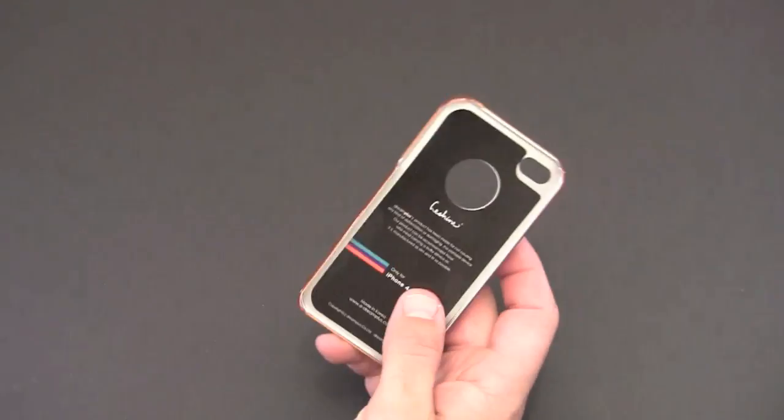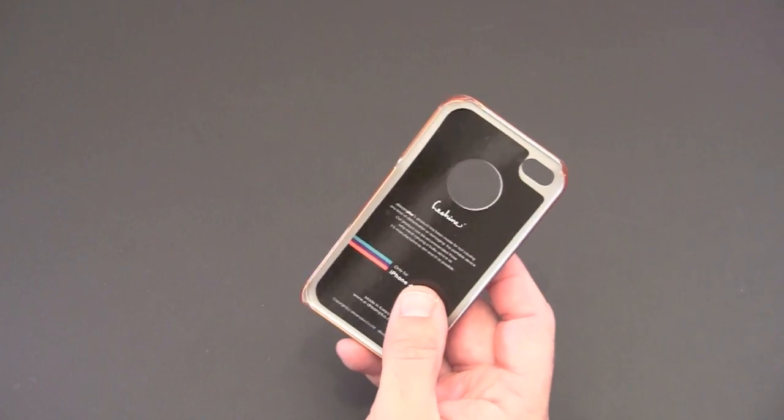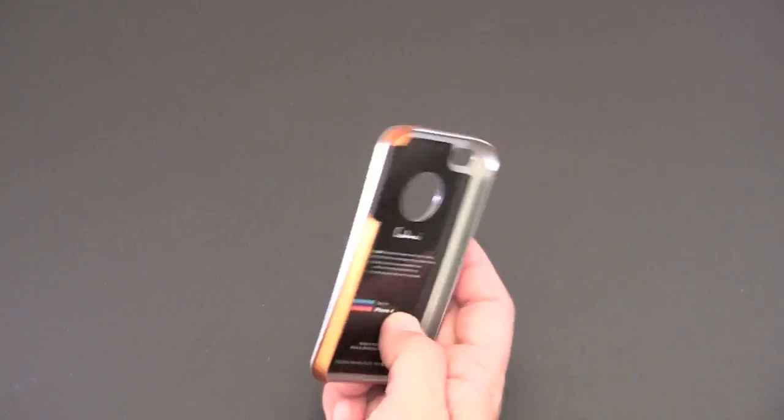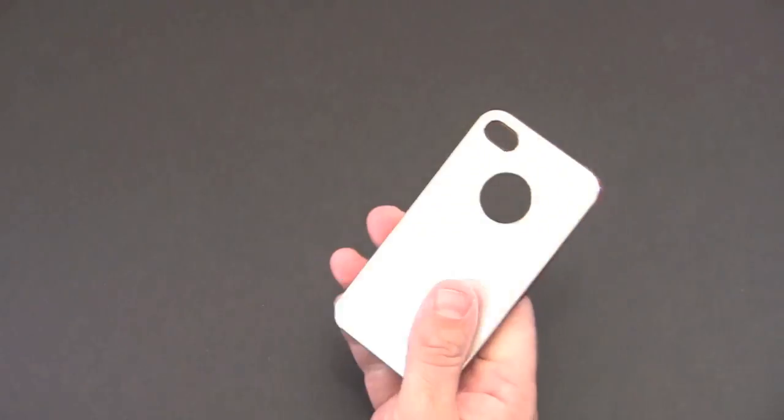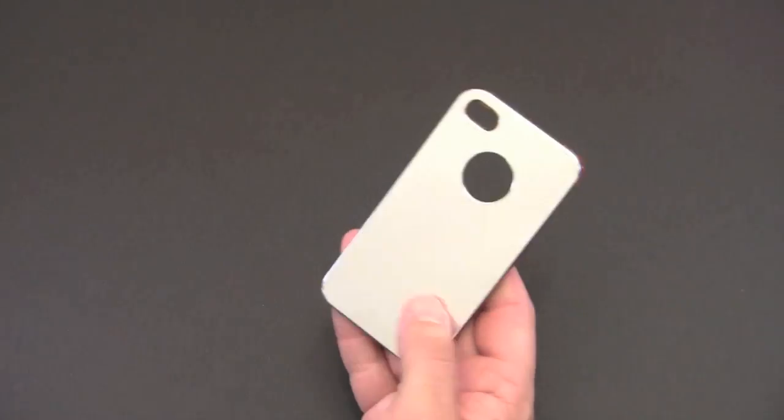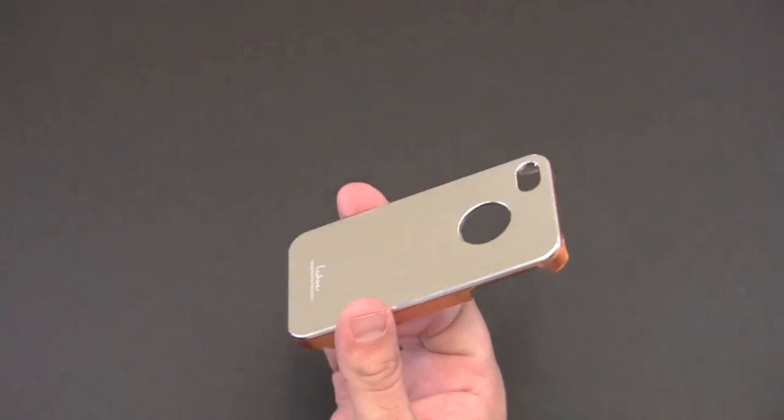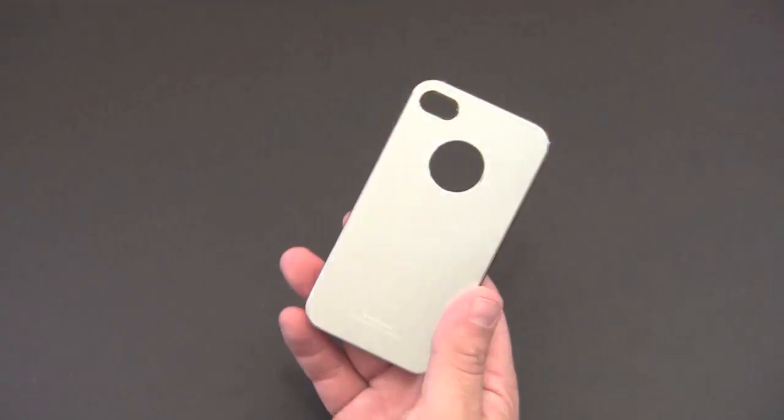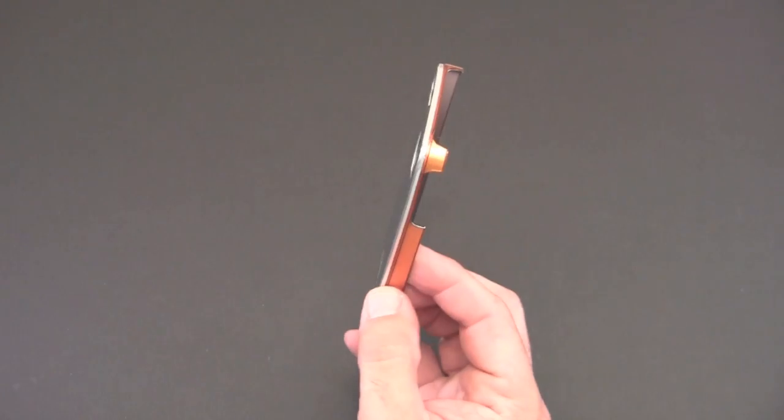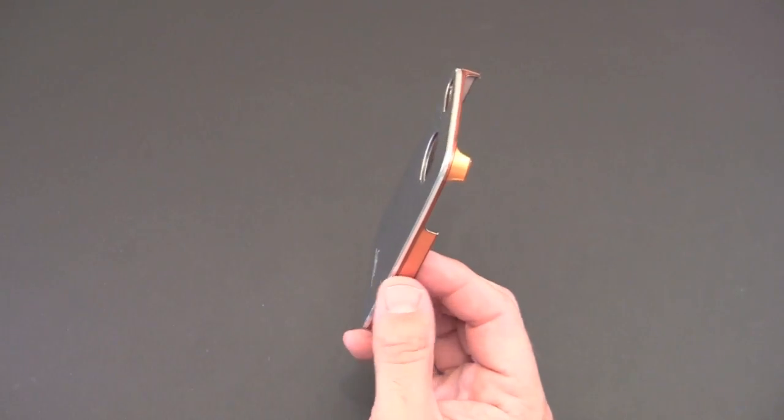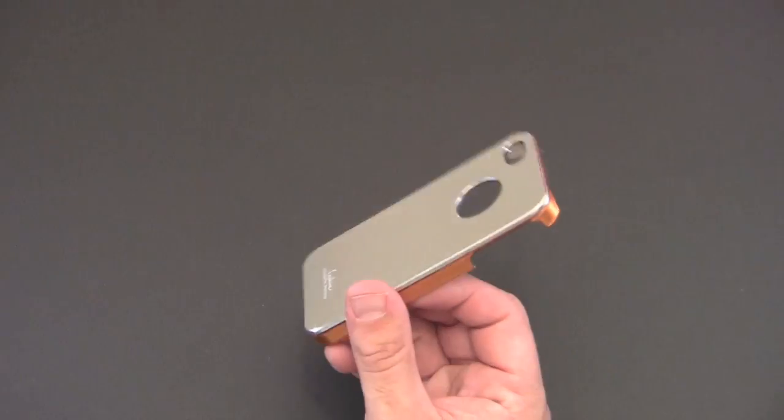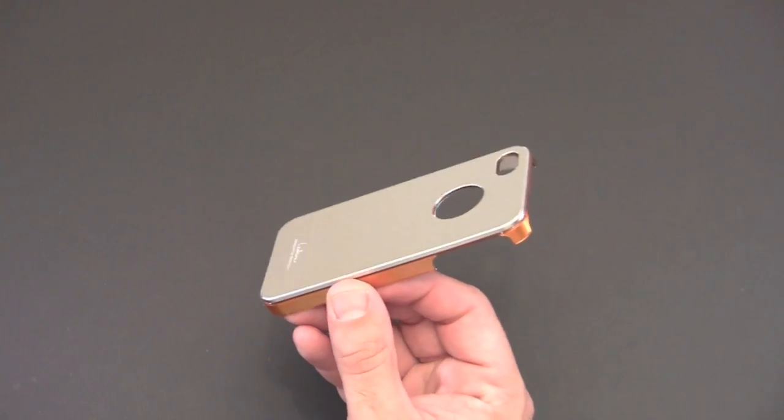This case, although it is a snap-on back cover style case, does have a nice amount of weight. It isn't, I wouldn't call it heavy, but it's heavier than most of the all polycarbonate snap-on covers that you're used to.